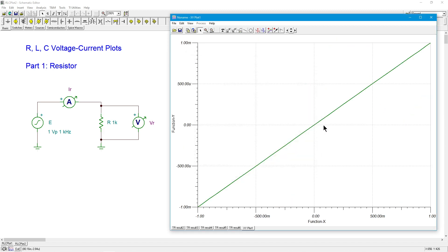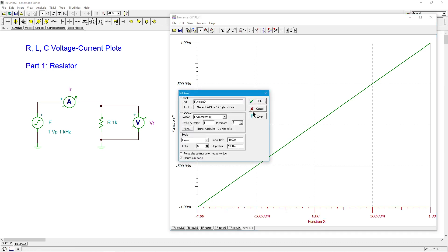Okay. And here's our curve. All right. If we want to be nice about it, we can change the name here from the rather dull function X to maybe voltage. Voltage of resistor.